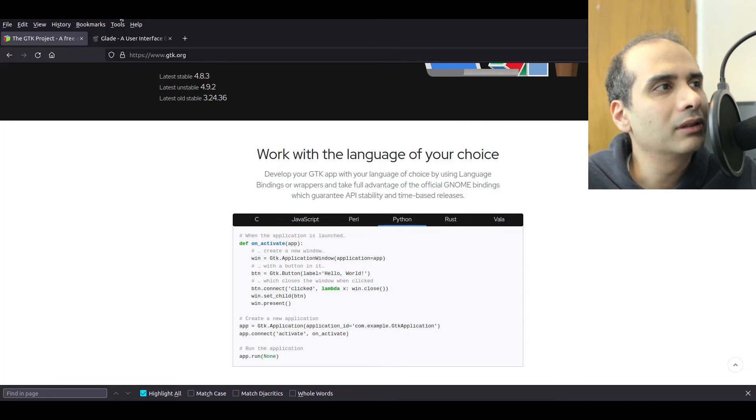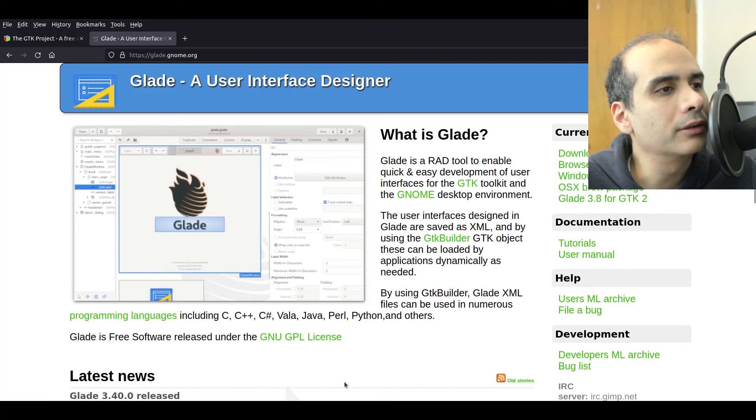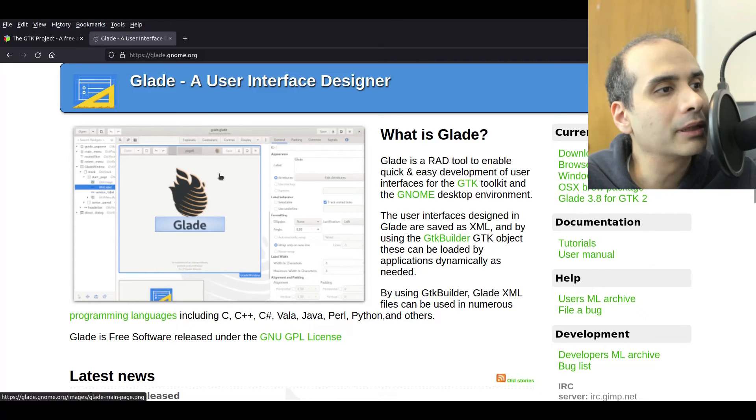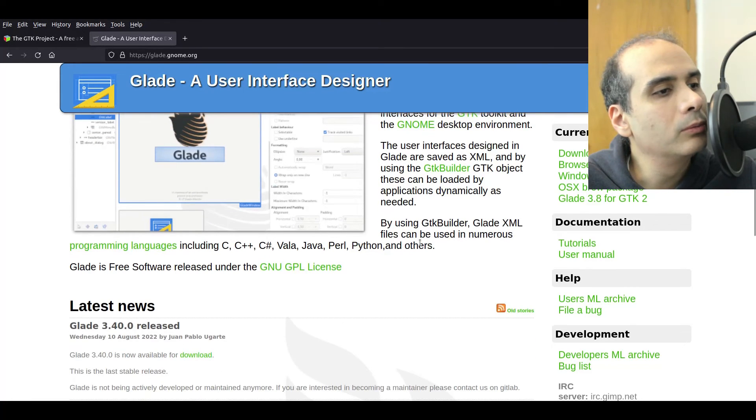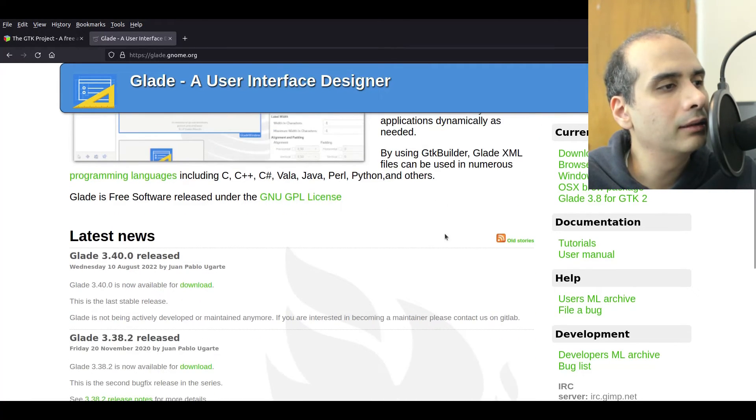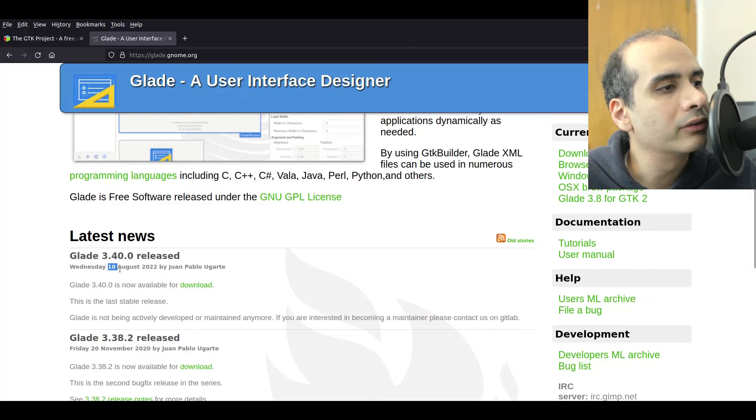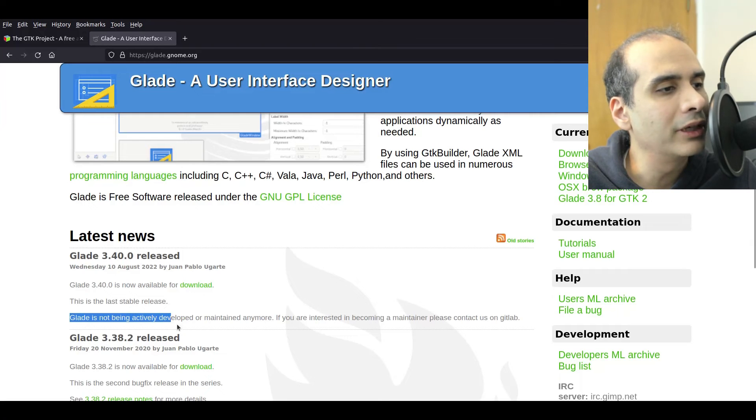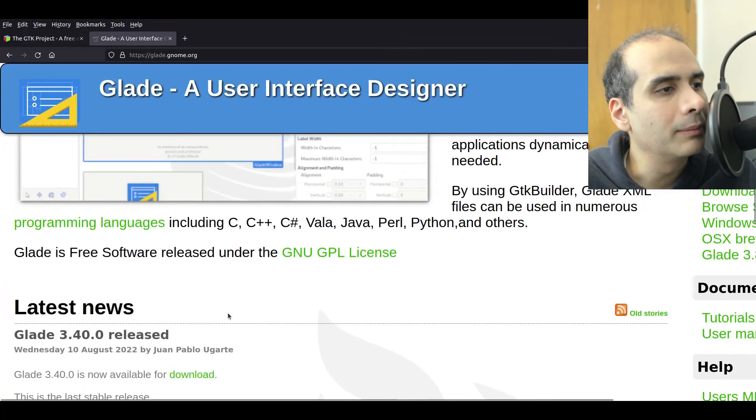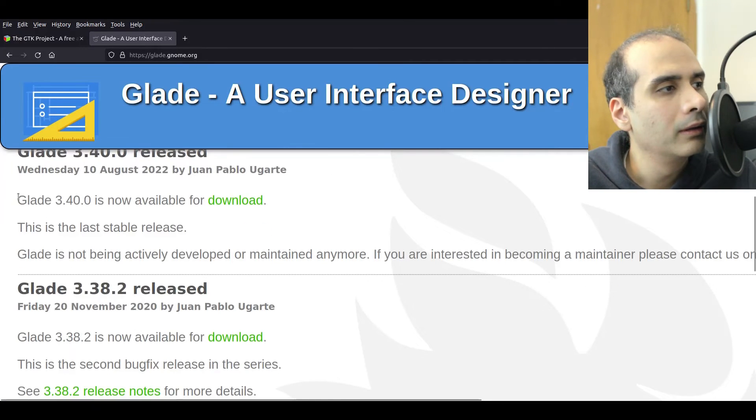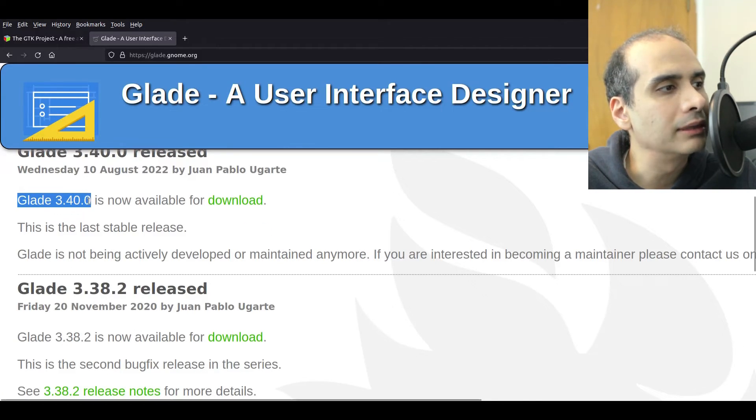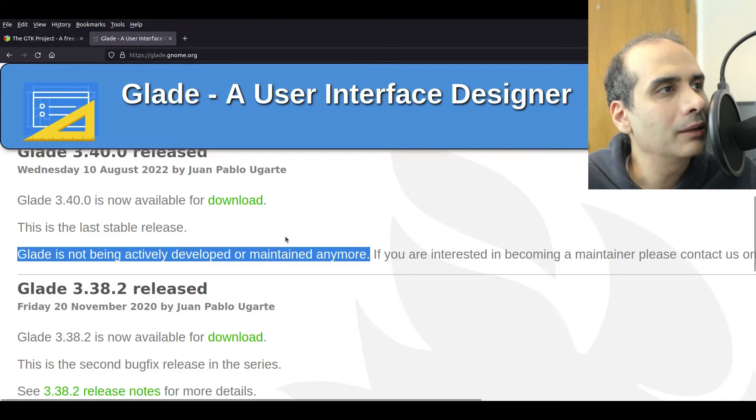There are a couple of graphical user interface designers that you can use with GTK. One of them is Glade. So this is a GUI creator. And I actually used this for my own application in GTK. The problem with Glade is that it's no longer in development. So you can see here the news as of August 10th, 2022. It says Glade is not being actively developed or maintained anymore. And I'm just going to maximize this or zoom it in so you can see it better. So this is essentially the last release.